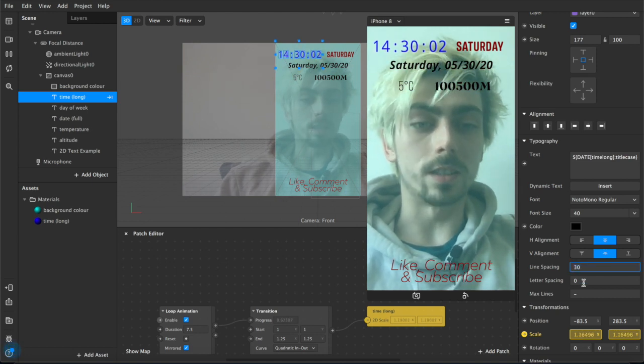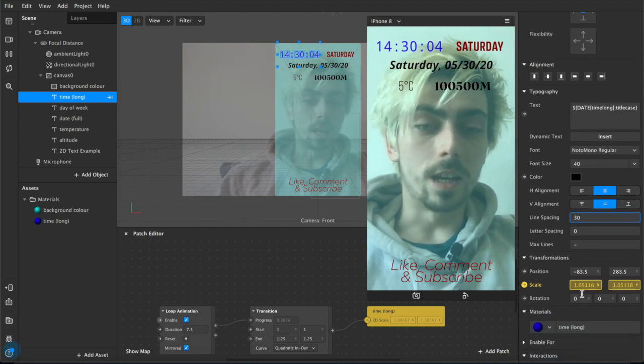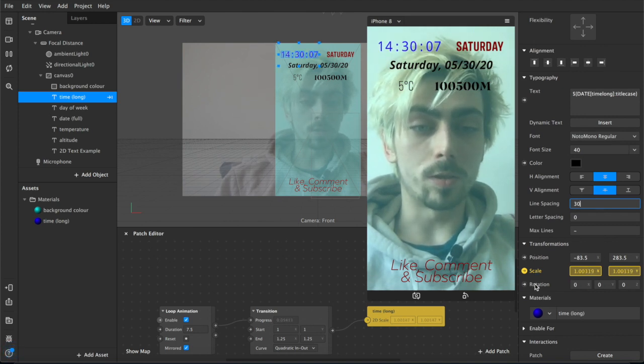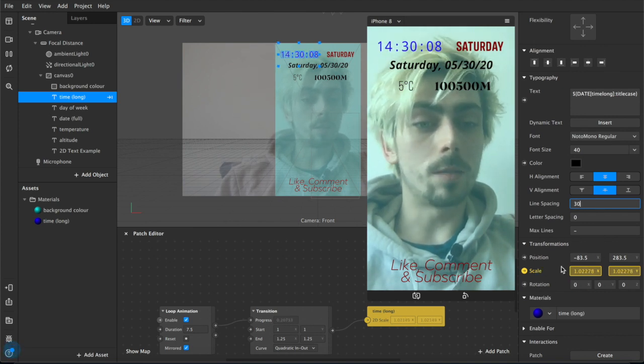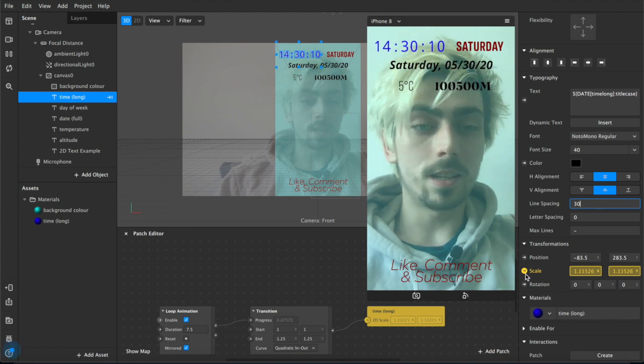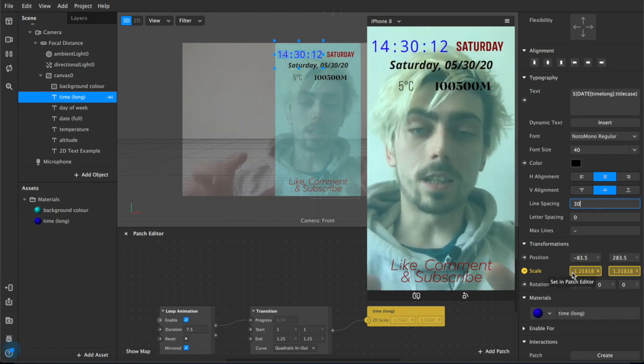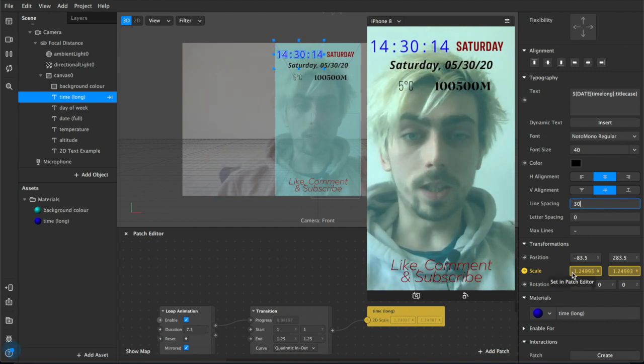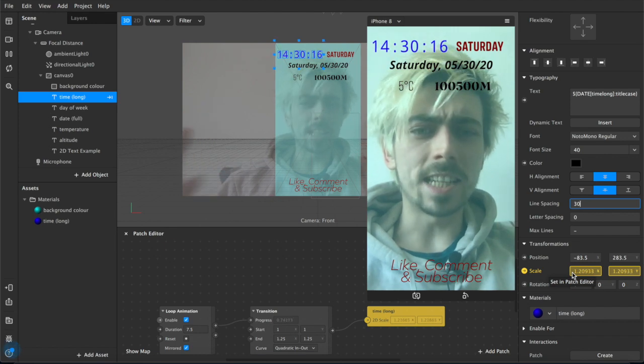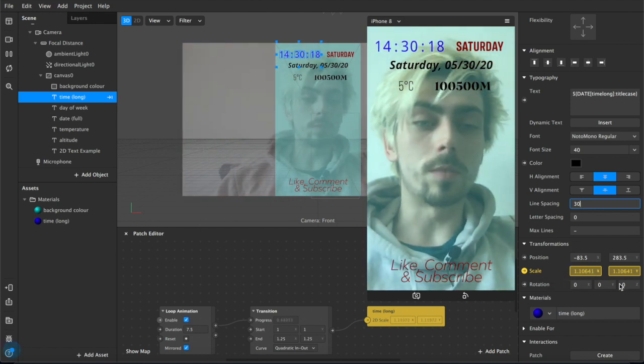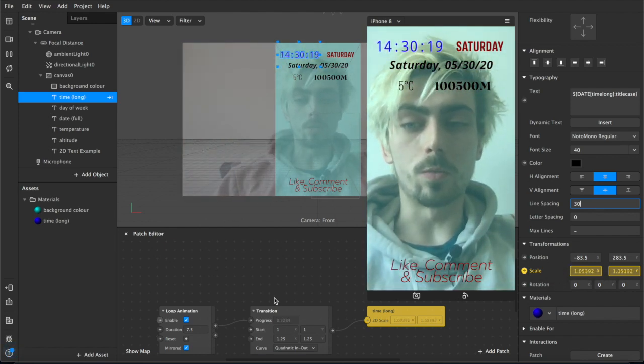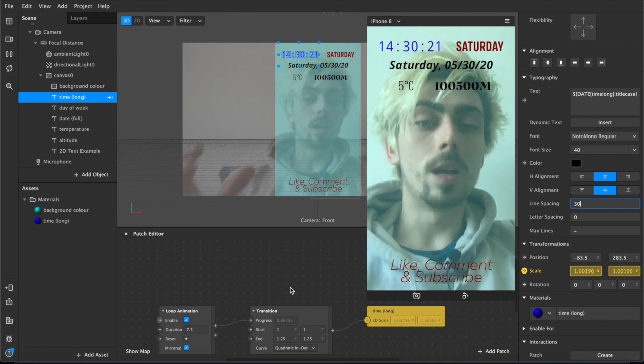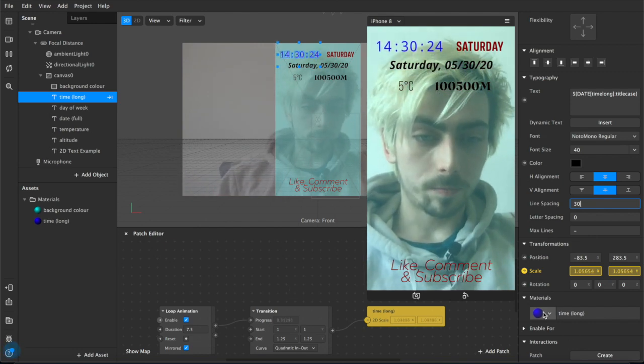You can adjust the spacing, the line spacing, the letter spacing. You also have these options down here for position, scale and rotation. As you can see I've already enabled scale in the patch editor, so you can take these 2D text assets and incorporate them with other patches down here. You can manipulate them in more detailed ways than you might expect.